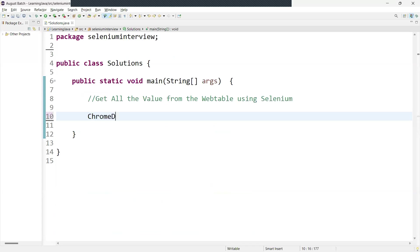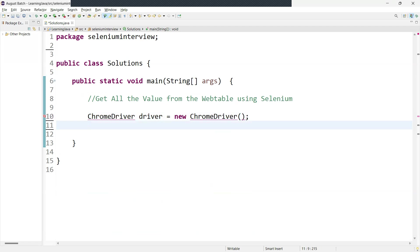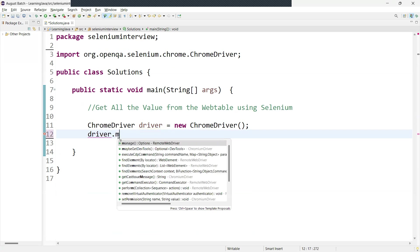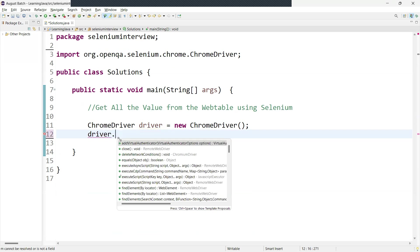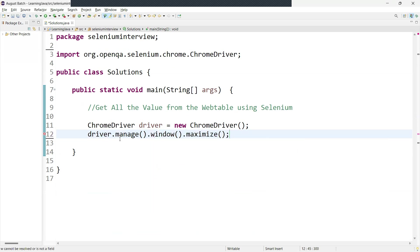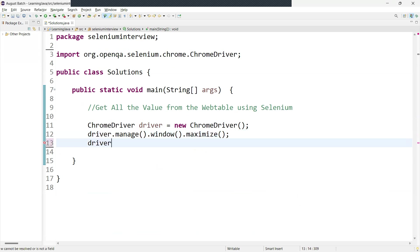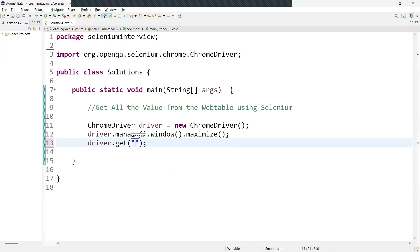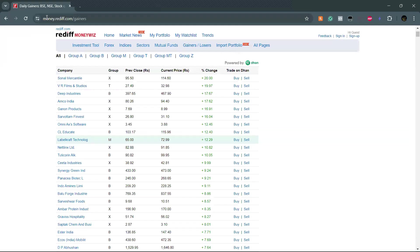First we need to open a browser. We create an instance of the ChromeDriver class: `ChromeDriver driver = new ChromeDriver()`. You can import the packages for ChromeDriver. If you want to maximize the window, you can call `driver.manage().window().maximize()`. Then we have to navigate to the URL using the `get` method. So now we just copy the URL.